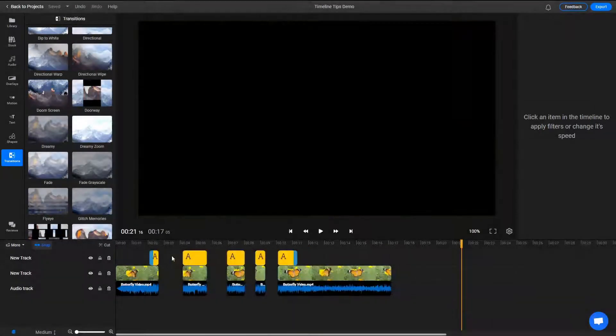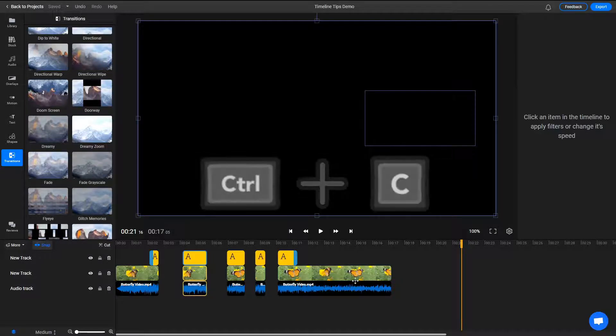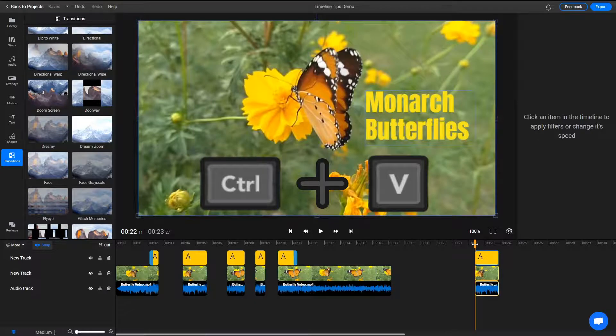If you want to duplicate videos, images, or other objects, you need to select them and press CTRL C to copy and CTRL V to paste them at the location of the playhead.